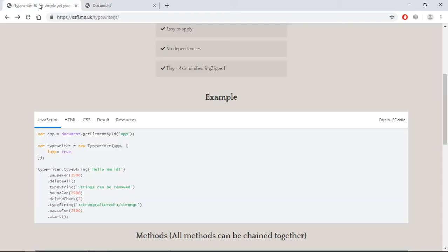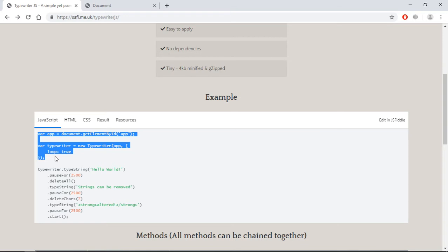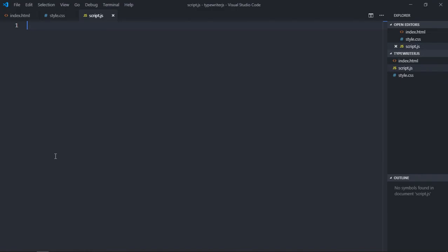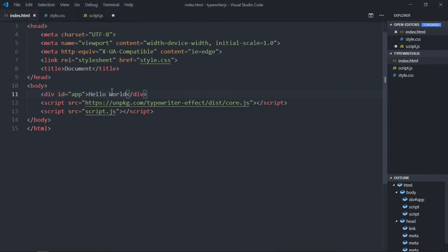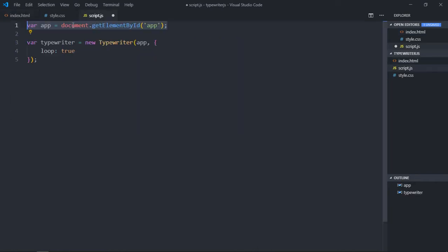Save it. Now let's open this file using Live Server — this is the output. Now let's make use of Typewriter.js. We have basic code here, so just copy this and paste it. I'll explain what it actually does. Here we are selecting a div element which has the id of 'app', as you can see here.